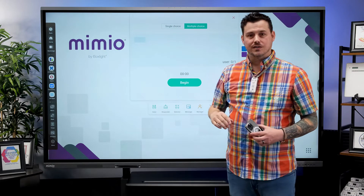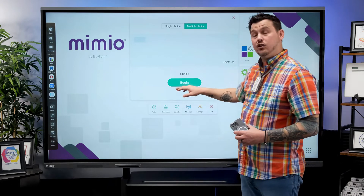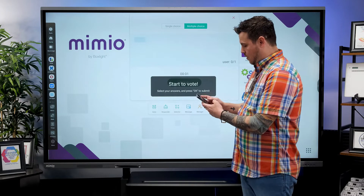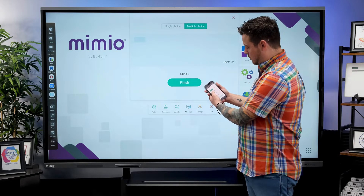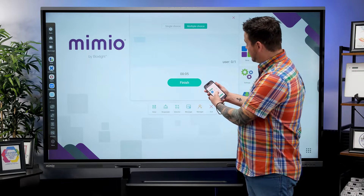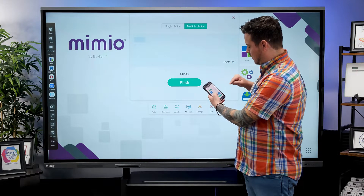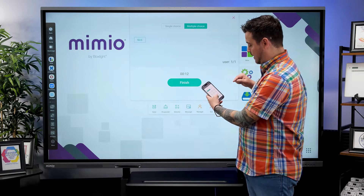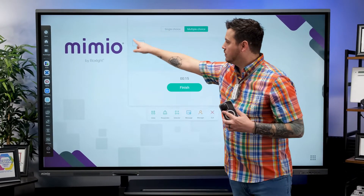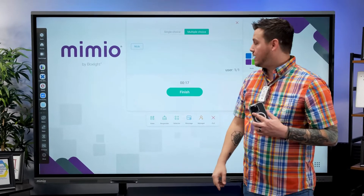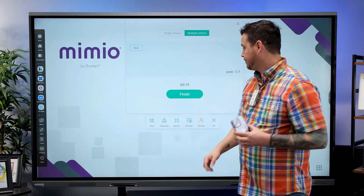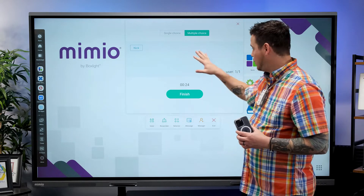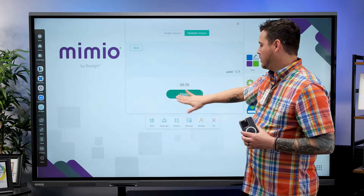Once you've decided the question type and you're ready for participants to respond, tap Begin. Now on my screen I'm able to enter my answer. Since this is a multiple choice question, I'll select A, H, and I, then tap OK. Once done, you can see on the panel that Nick has answered the question. Once all participants have responded and you see all their names, you can tap Finish.